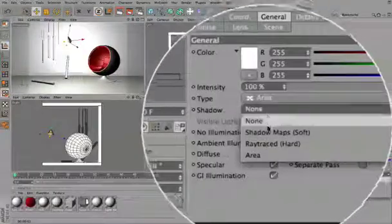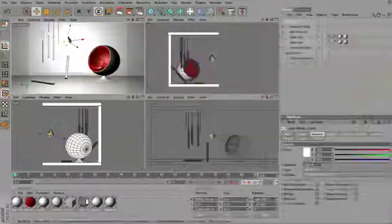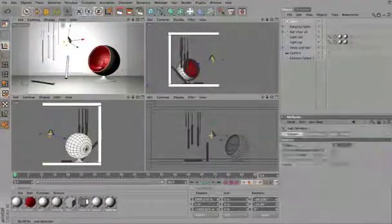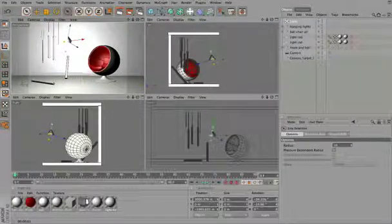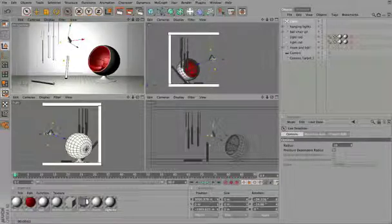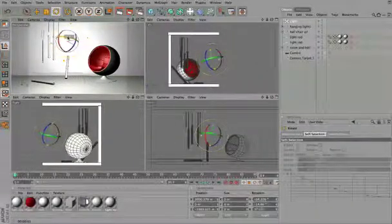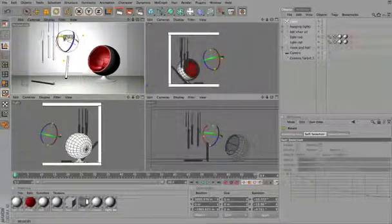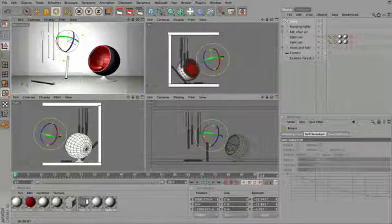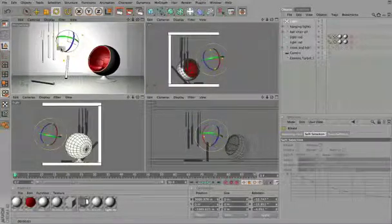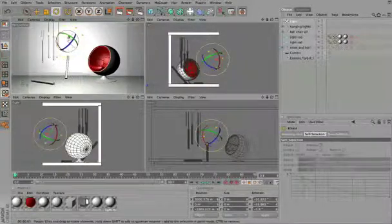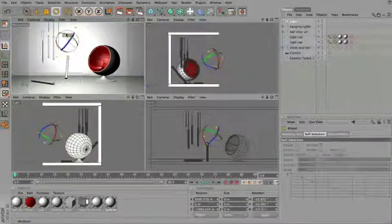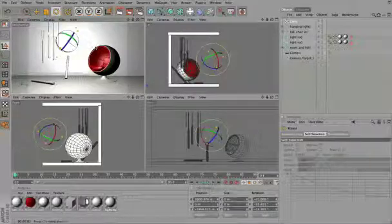You can change the Shadow type to Soft Shadow. You can also change the Size and Rotation to make a light cast in a different direction, or move it around for a different effect.